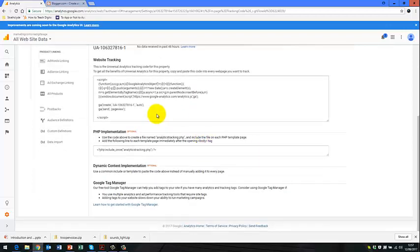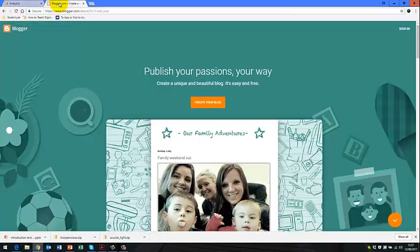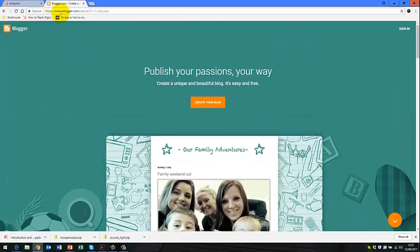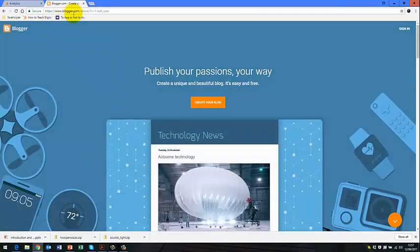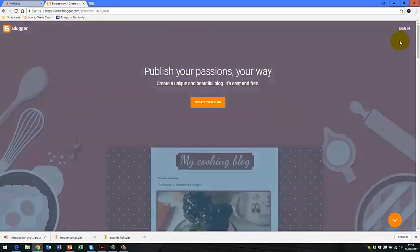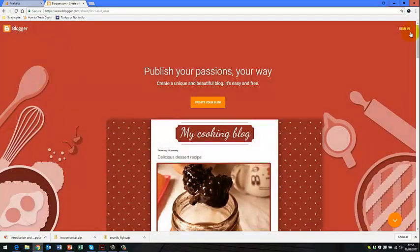Then what I do after that is I go over to Google Blogger. And again, you'll go to www.blogger.com. And I'll take you to Google Blogger. I'm going up here to the right hand side to sign in to Google Blogger.